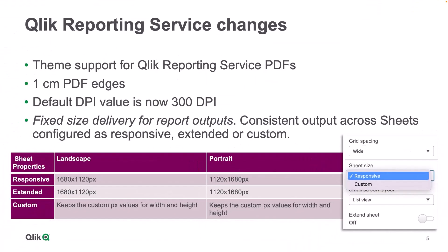In addition, report output will be consistent across sheets that are configured as responsive, extended, or custom, using appropriate pixel resolutions for landscape and portrait layouts.